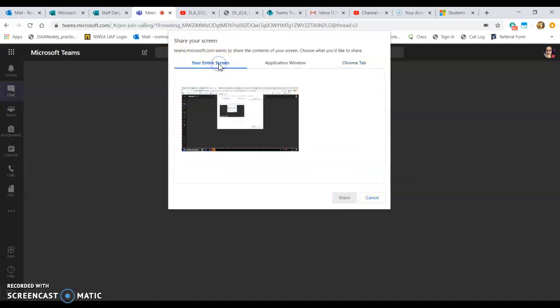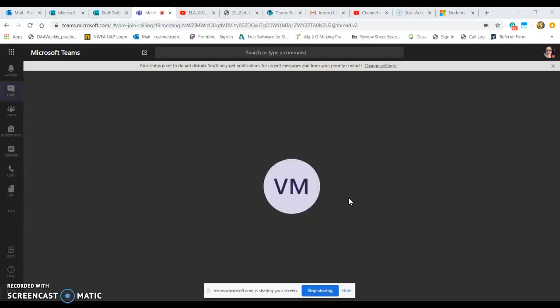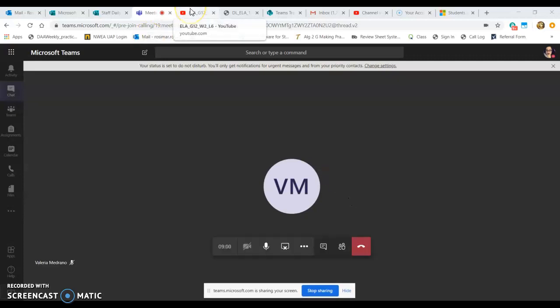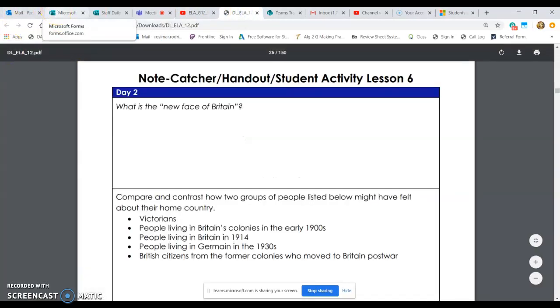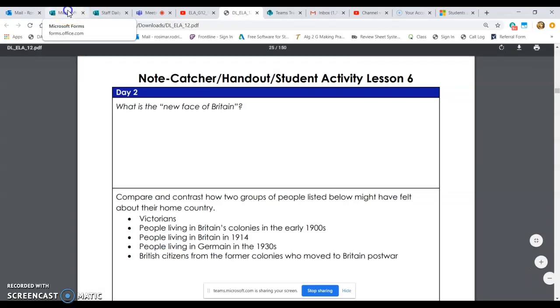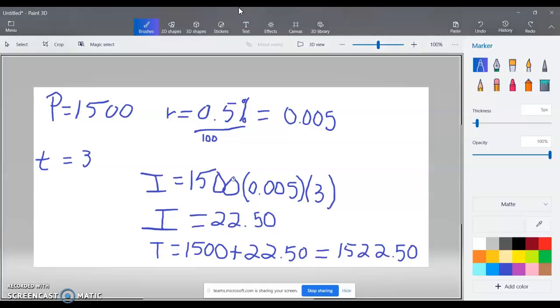Let's look at sharing the entire screen. If I click on my actual screen and click Share, my student will see everything on my screen. I can switch tabs, open email, open a form — I can be switching between windows and everything I do is visible on her screen as well.